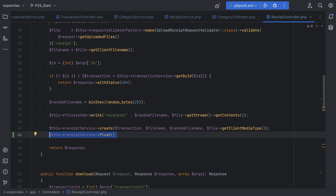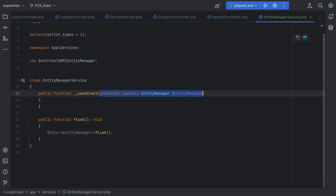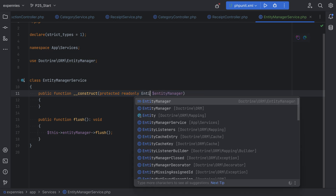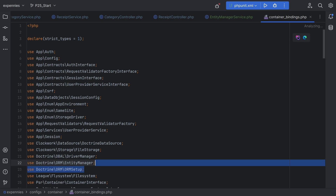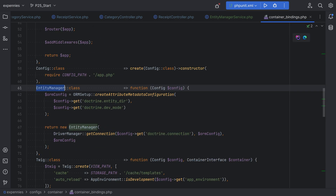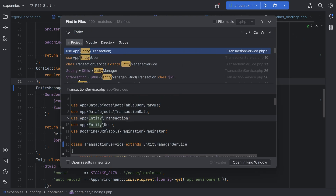Before we test things out, there is one more thing I want to do: instead of injecting the entity manager in EntityManagerService, I want to inject EntityManagerInterface, because I prefer interfaces — that way we are not injecting a concrete class but an interface instead. We'll change this to EntityManagerInterface, which means we need to adjust our container bindings entry for the entity manager. Let's open container bindings, search for entity manager, and replace this with EntityManagerInterface.